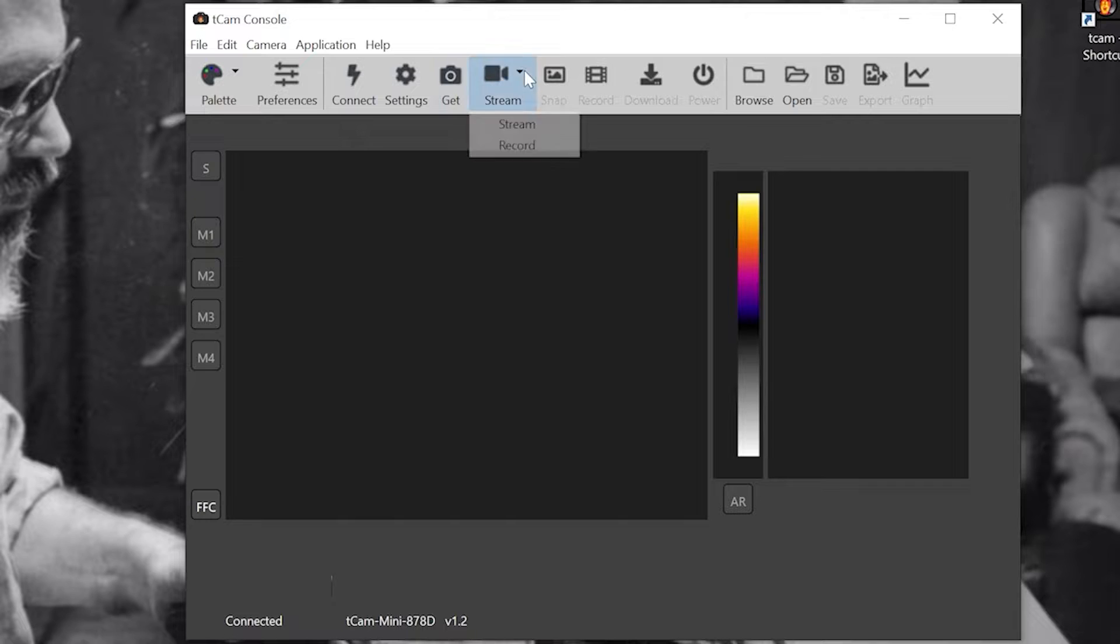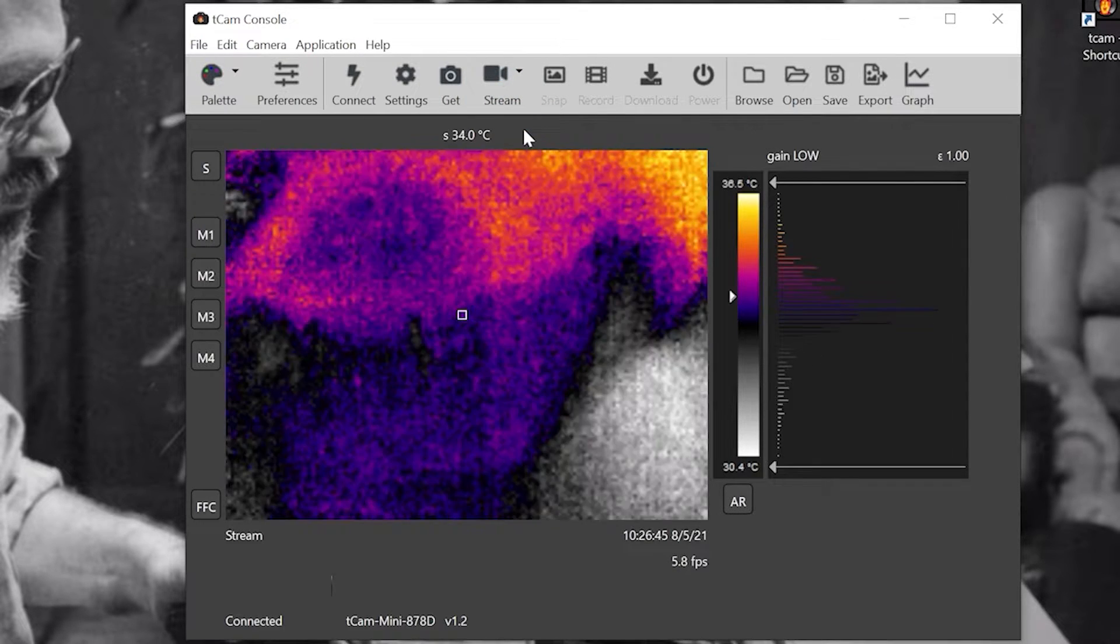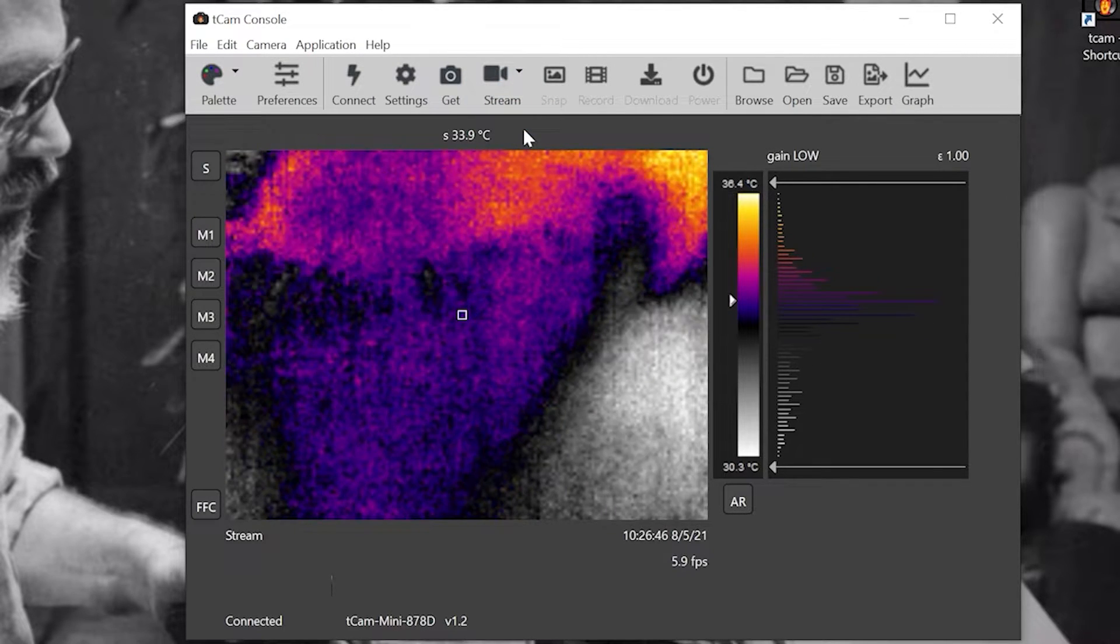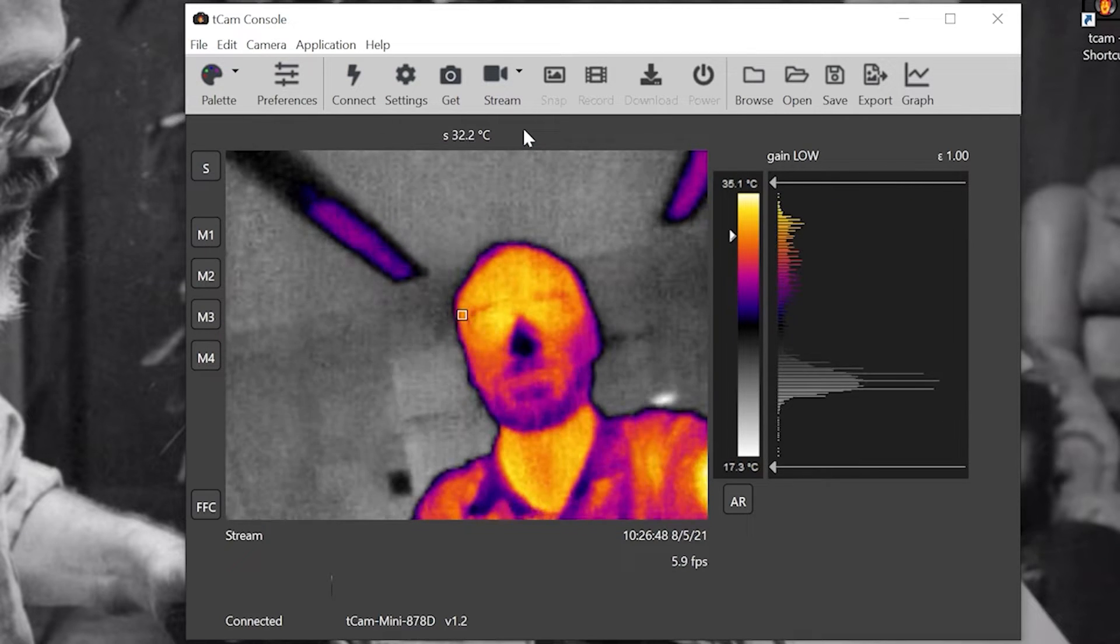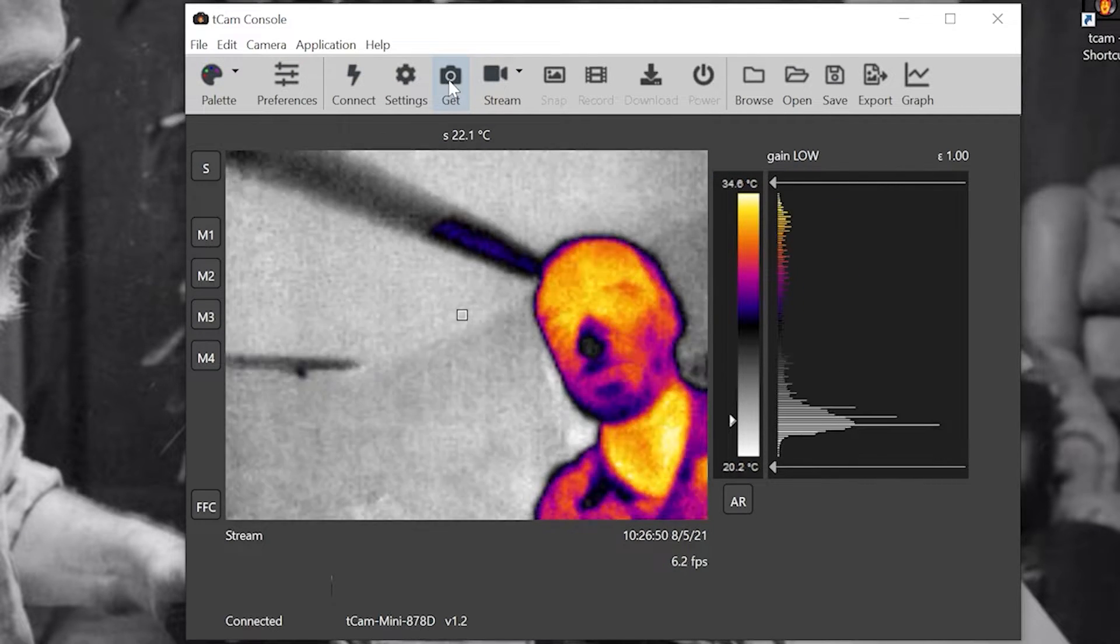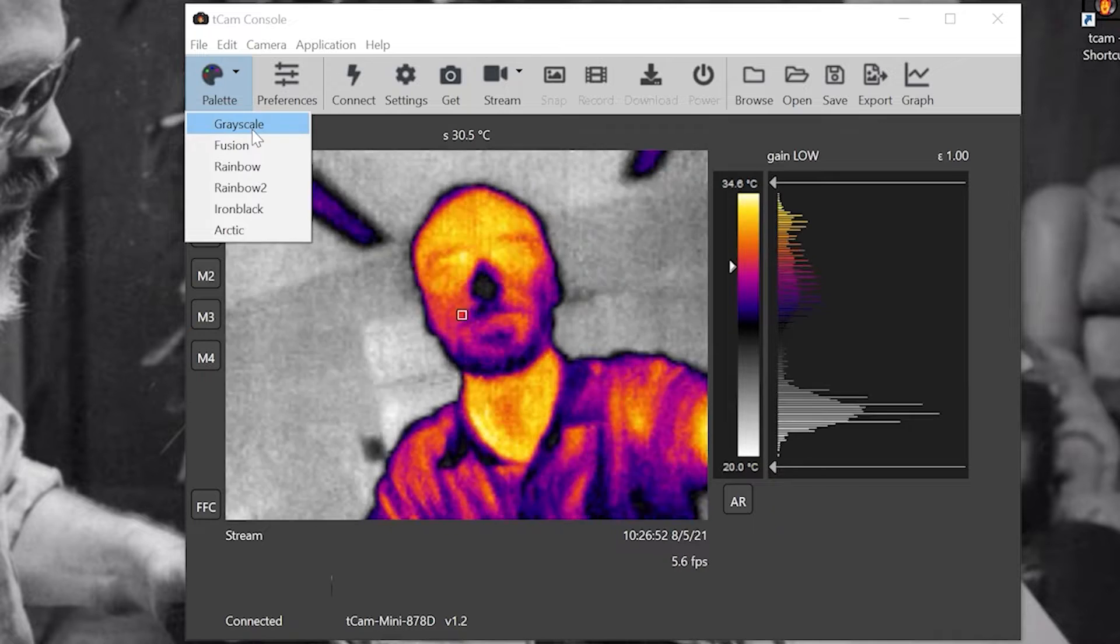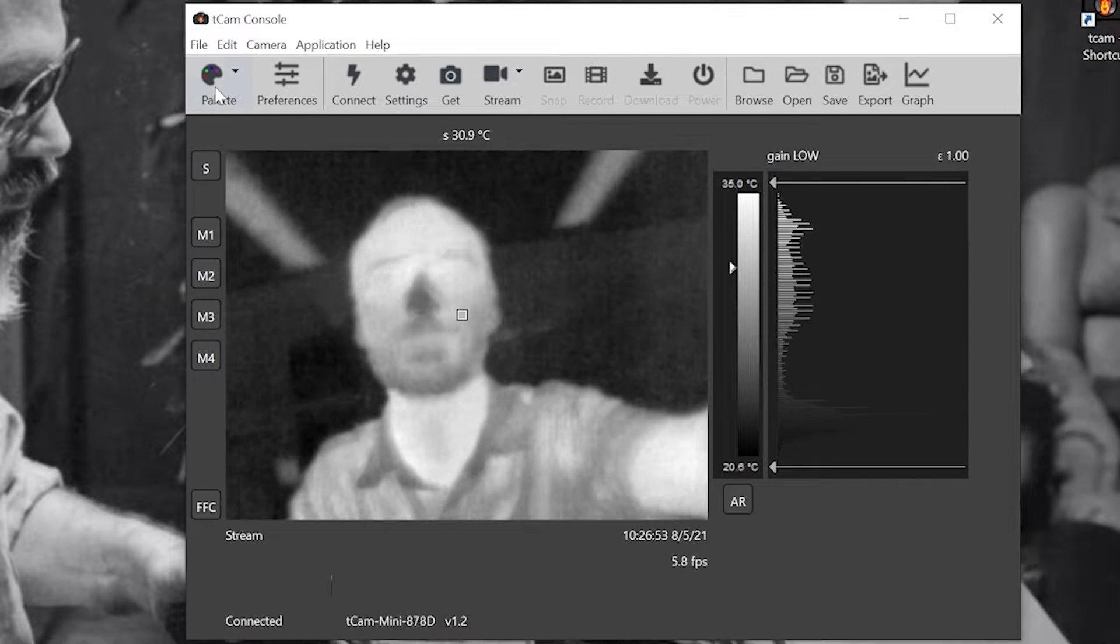To begin streaming video, click the stream button and select stream. There's a variety of different color palettes to choose from.